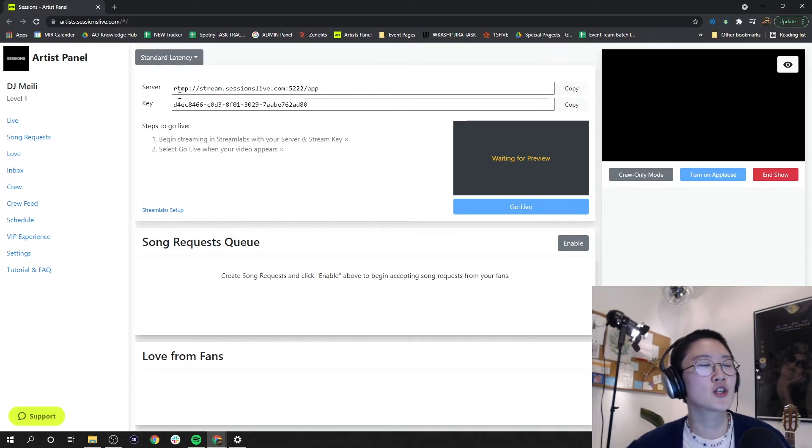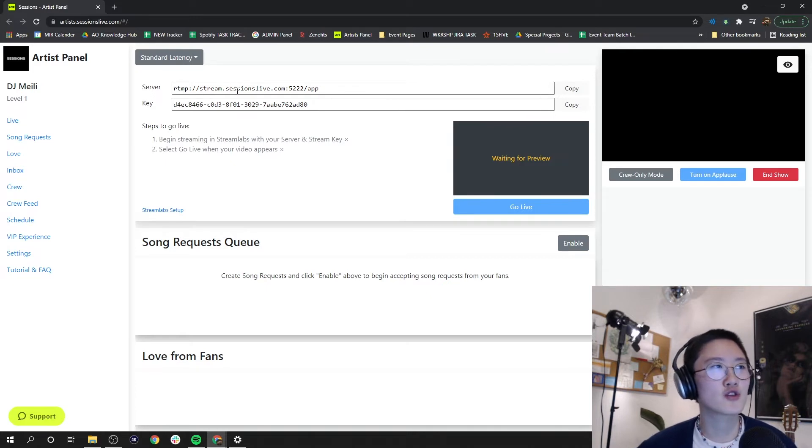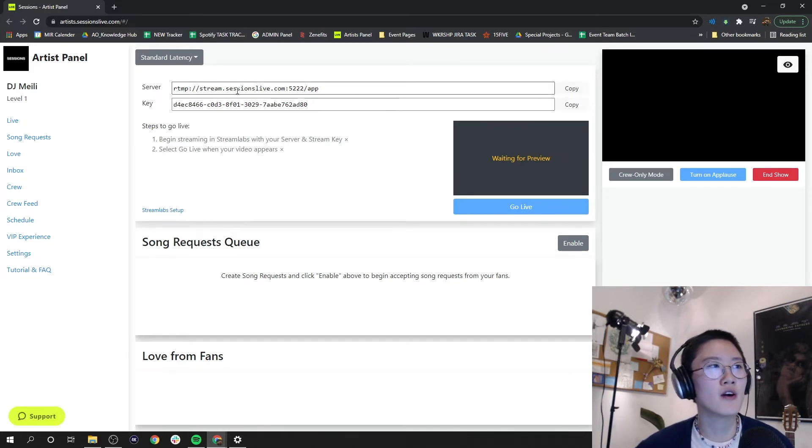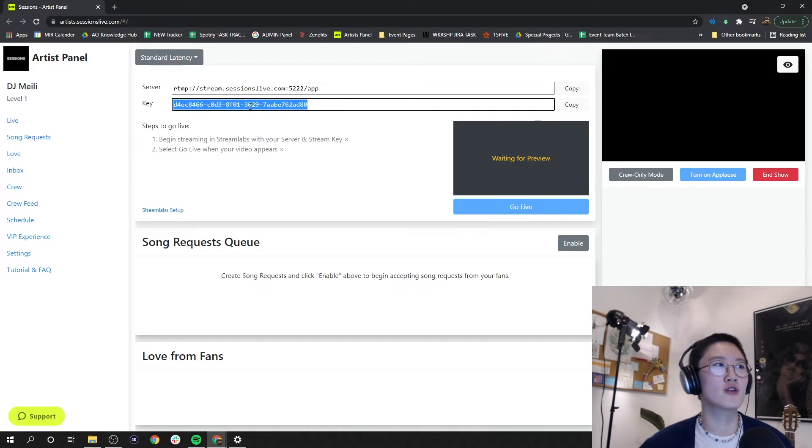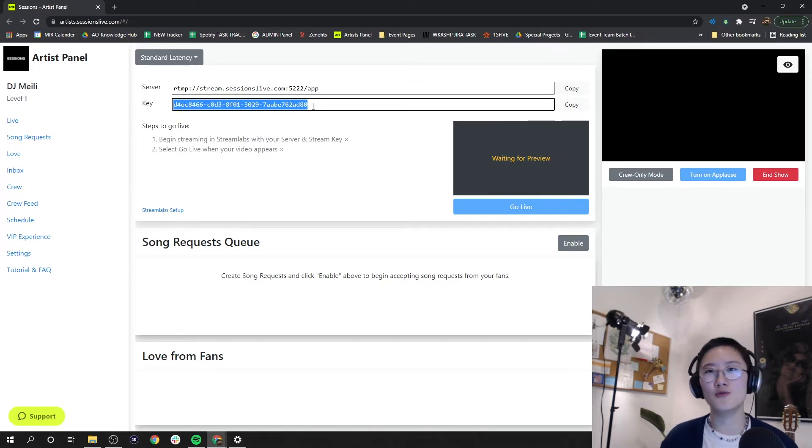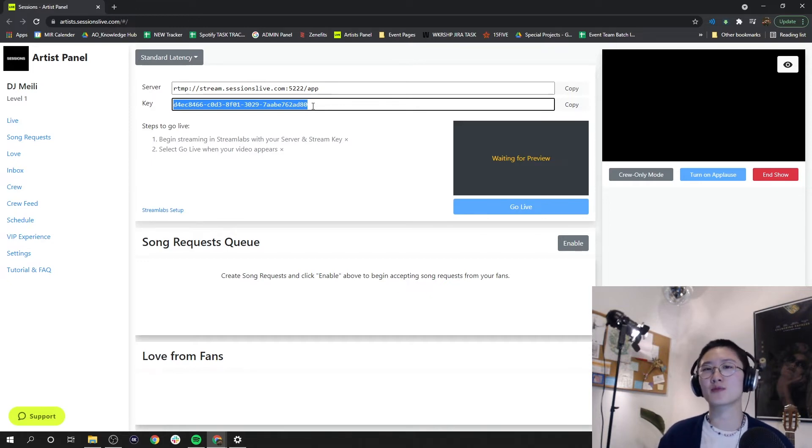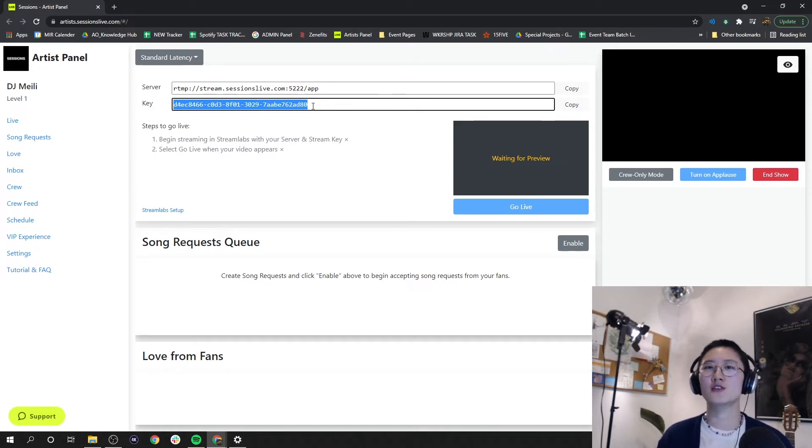Right under that we see your custom stream URL and here we have your custom key. If you haven't punched both of these into your StreamLabs yet, go ahead and do so so that your StreamLabs is properly connected and registered into your artist panel.